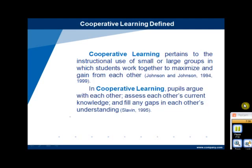Cooperative learning is defined by a number of educators and theorists. It pertains to the instructional use of small and large groups in which students work together to maximize and gain from each other. In cooperative learning, pupils argue with each other, assess each other's current knowledge, and fill any gaps in each other's understanding. In cooperative instructional strategy, there is a common goal, and the achievement of the group determines the success of individuals.